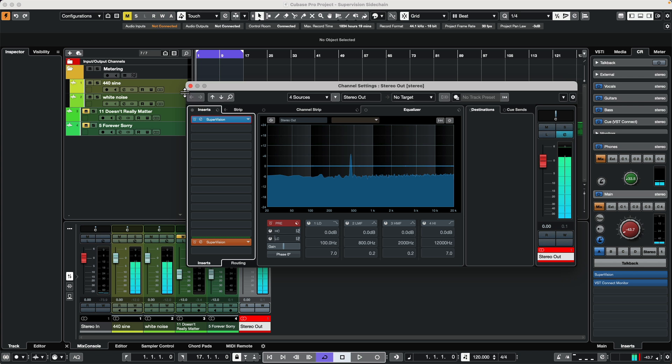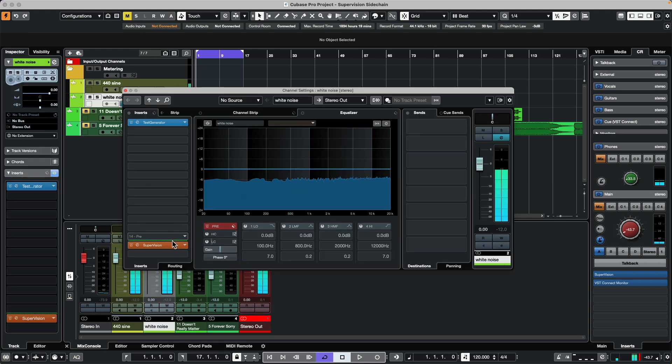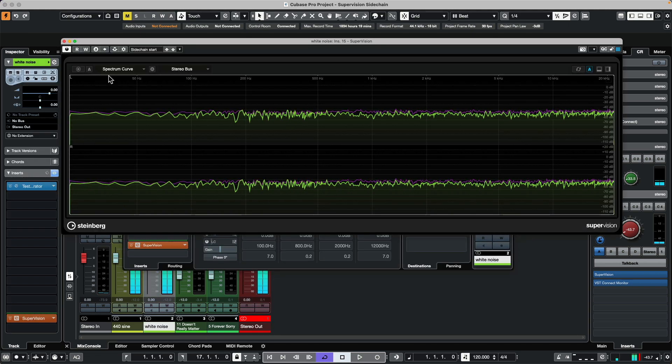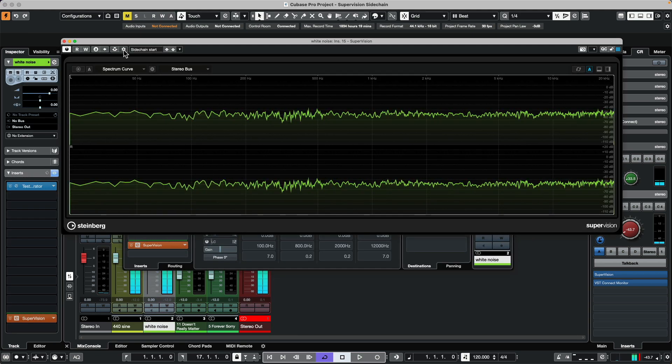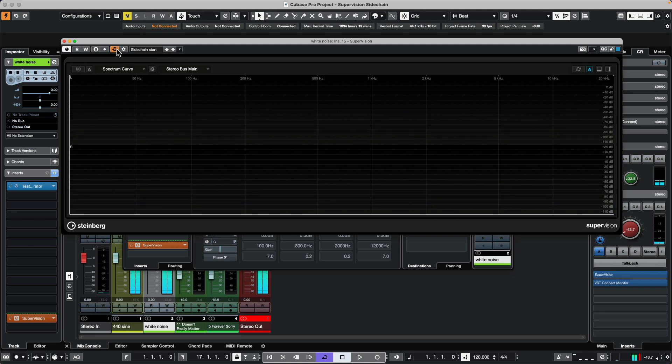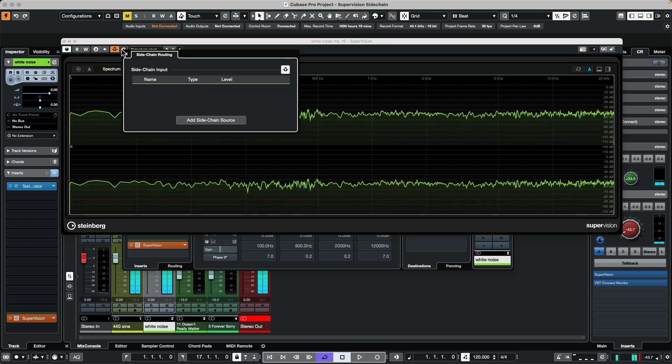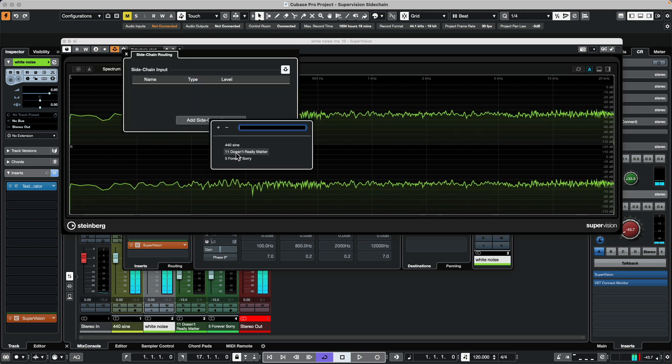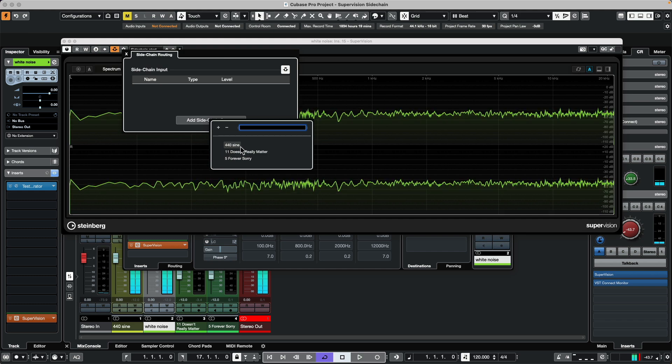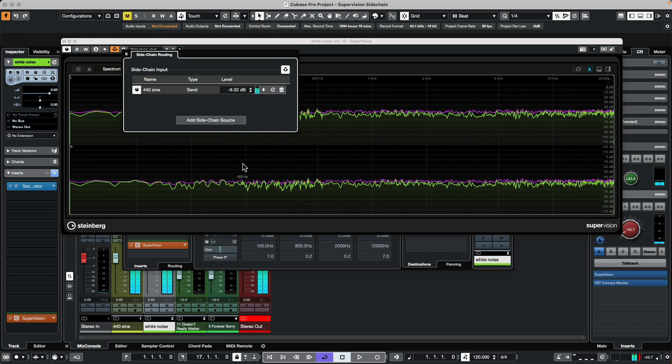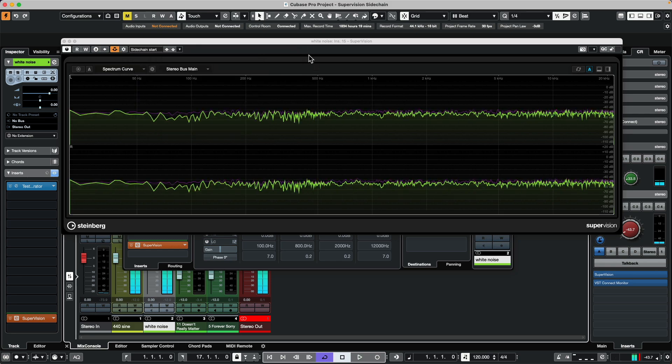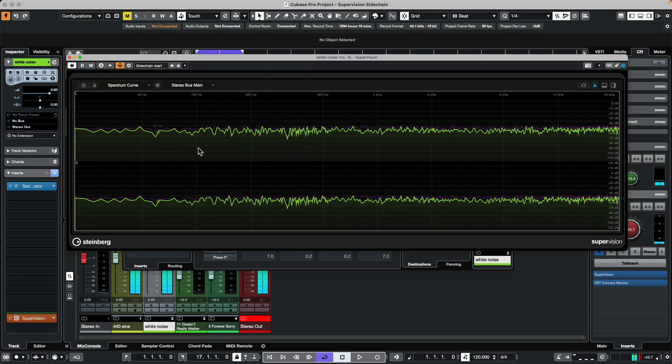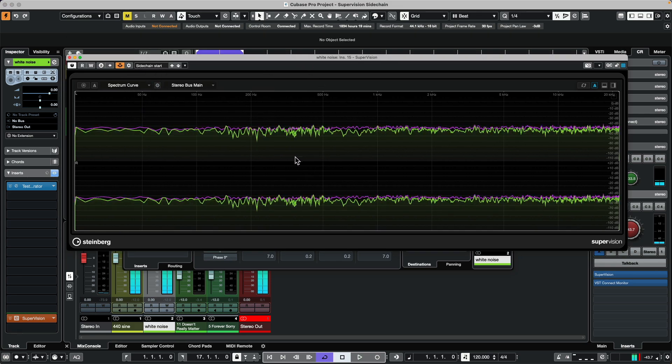If I wanted to see these two sources separately, what we could do is utilize the sidechain input. I'm going to place the supervision plug-in on my white noise channel and we're going to activate a sidechain, and then we're going to tell what channel we want it to be sidechained into.